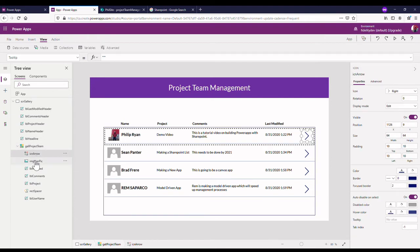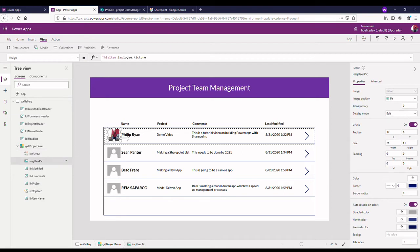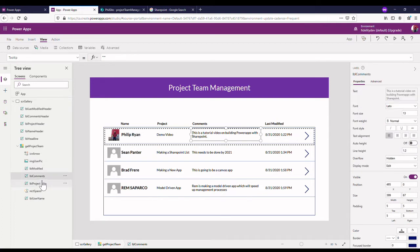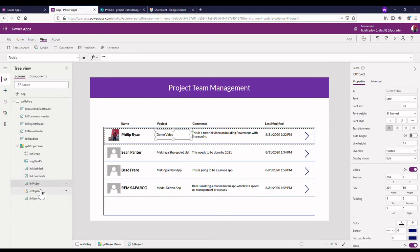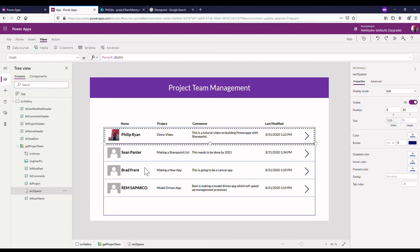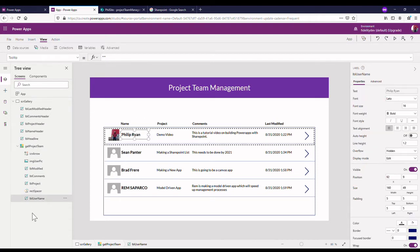I'll label that icon, that little arrow, I call it icon arrow and the image of me or the user's image, image user peak, label modified, label comments, label project, rectangle spacer is just what I've called this thing here that runs along the bottom just to space out my different items and label username.